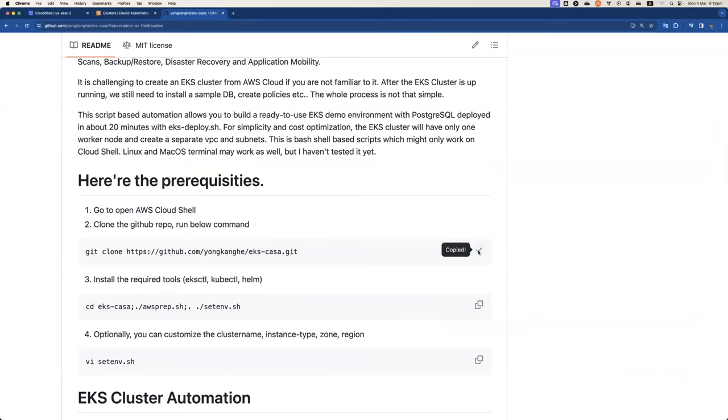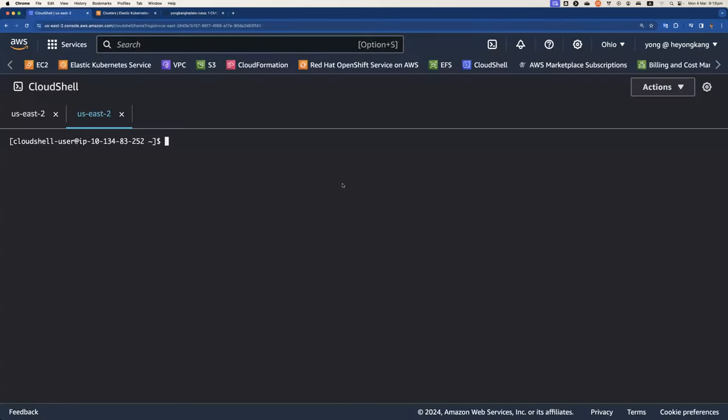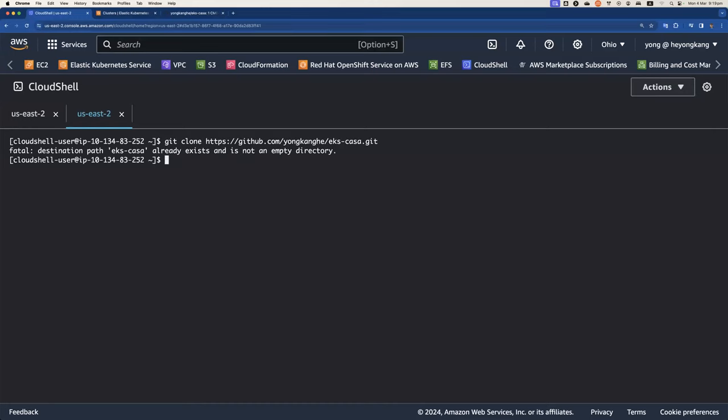I already opened up the AWS CloudShell. Next command, I'm going to clone the repository. You might see an error message since I already cloned the repository, but it doesn't matter.